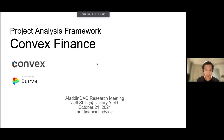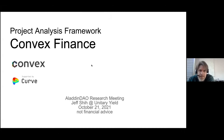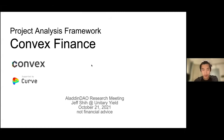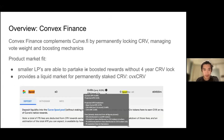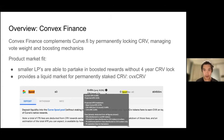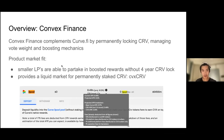I'll be covering Convex and partially Curve, since Convex is based on it. Convex is basically a protocol that takes in Curve, locks it indefinitely into veCRV, and then uses that to control the gauge votes. Essentially it's a layer on top of Curve that allows people to get a boost without having to lock up Curve for four years. Smaller LPs can get this boost, and there's also a liquid market for staked Curve.